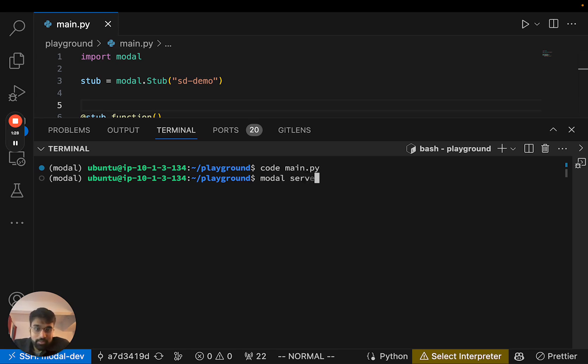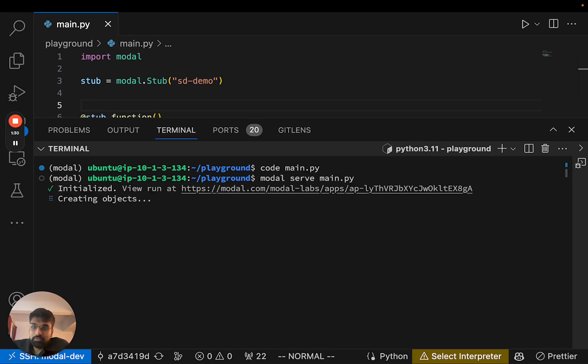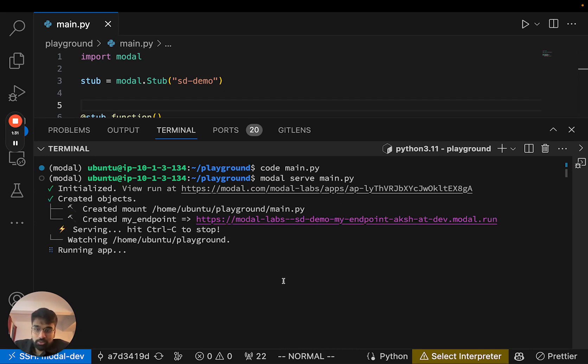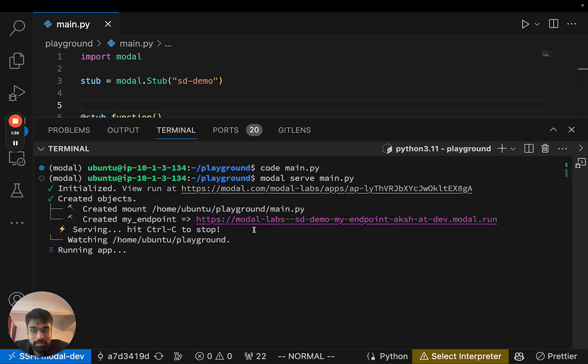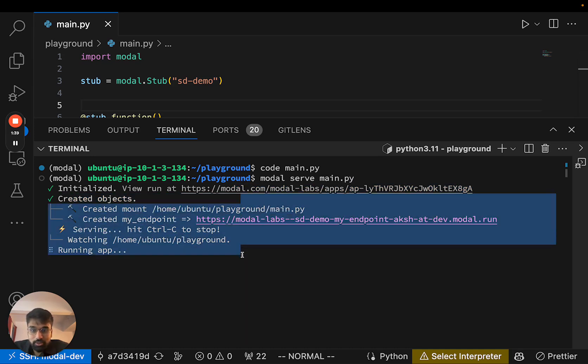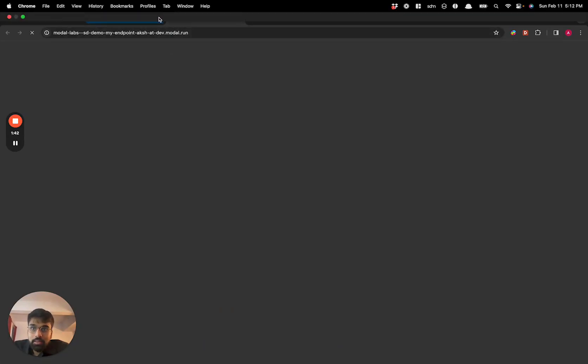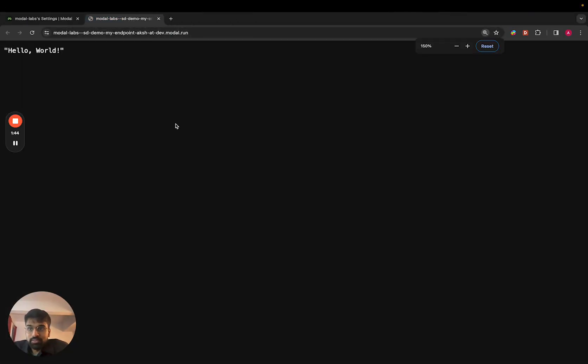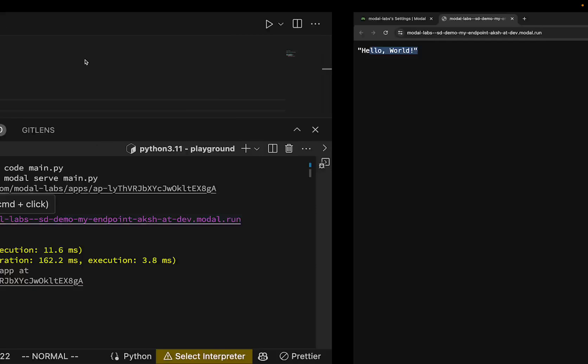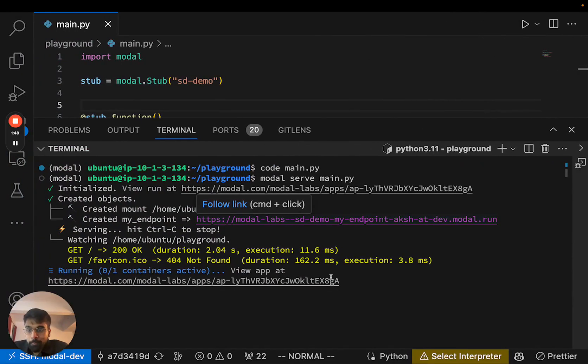Great, and then we can run this command called modal serve which will deploy our app to the internet. You can see that it gives us this URL that if we visit we can see that it returns hello world as we asked it to.